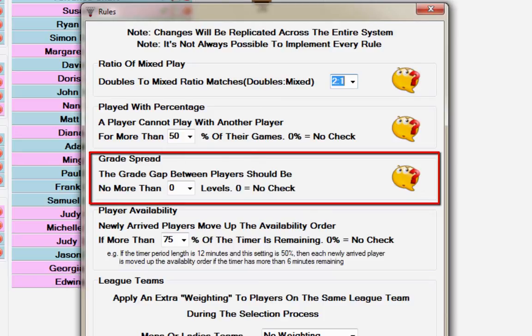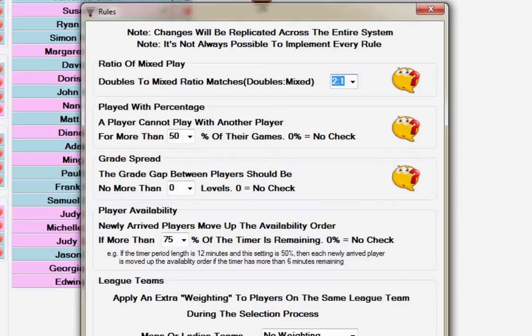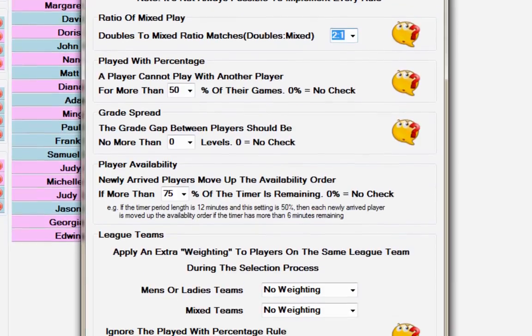The default grade spread is set at 0 and should only be used by clubs who insist that players only play with players of their own standard. If set, this rule will ignore the played with percentage rule.